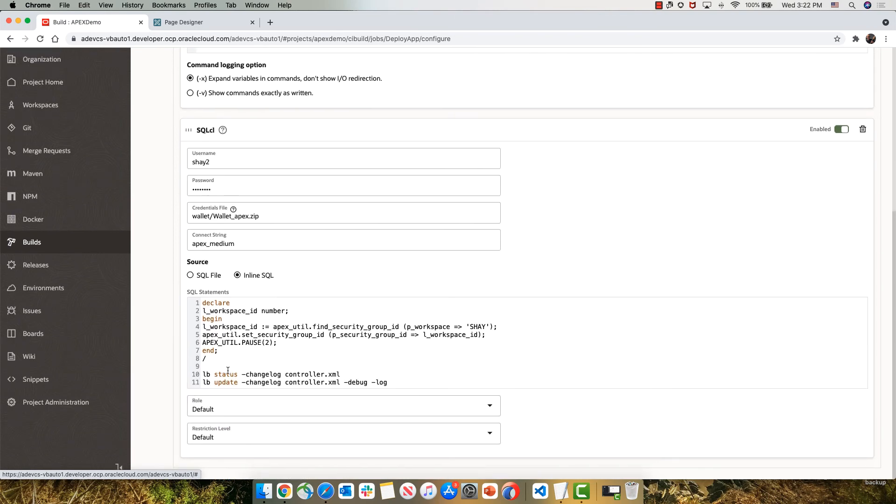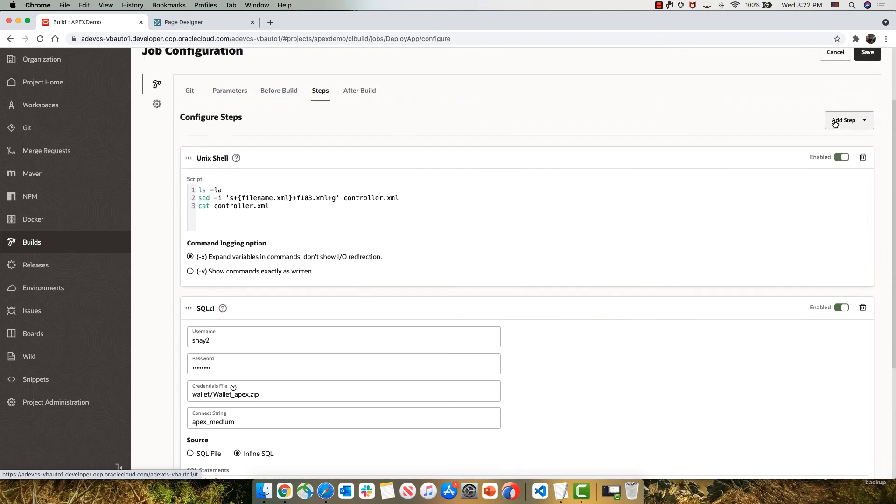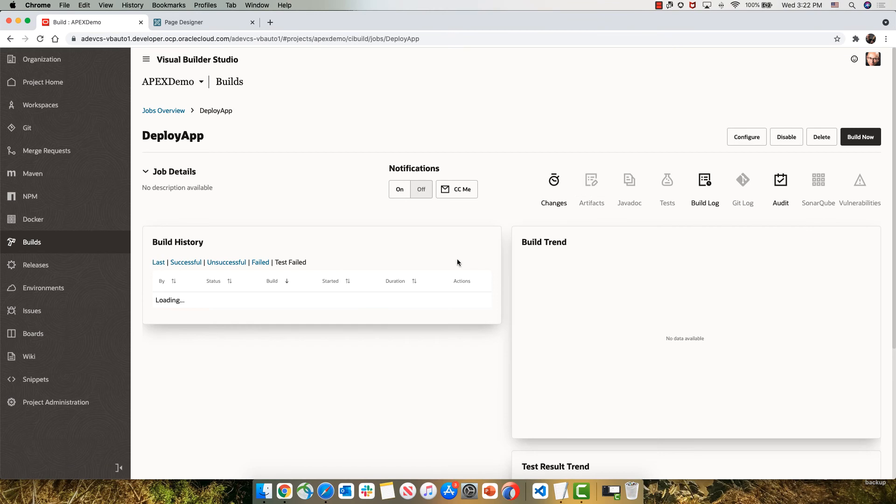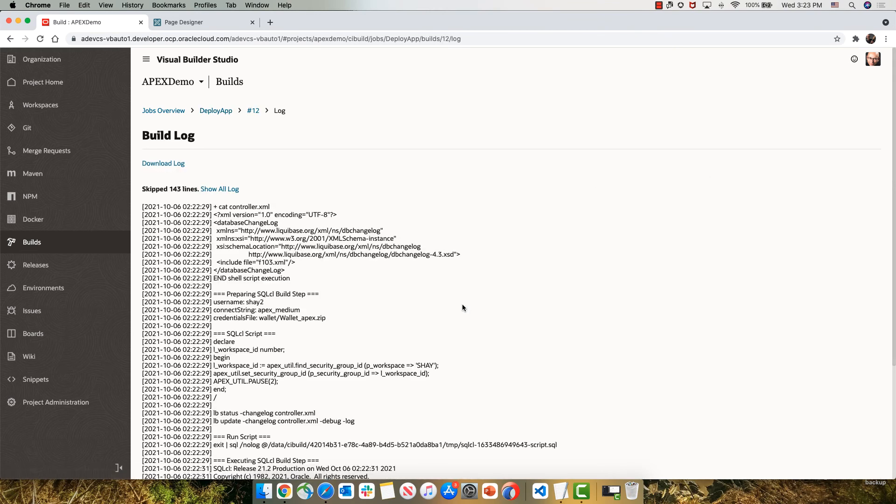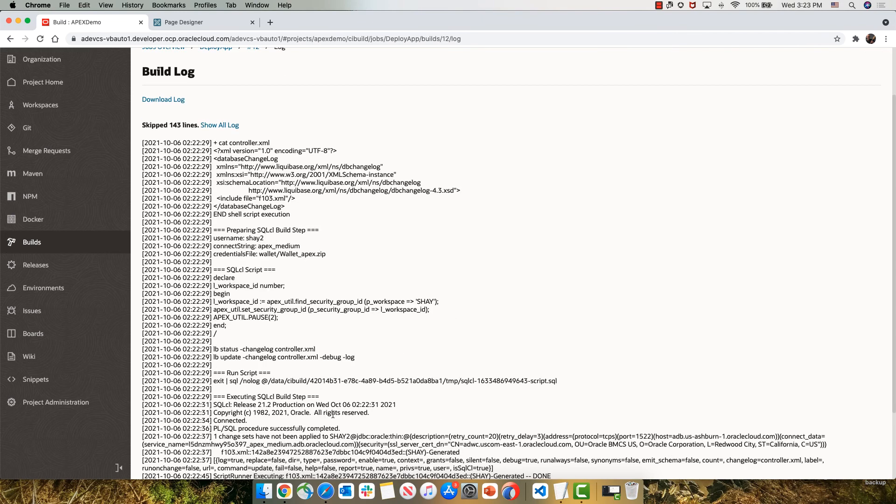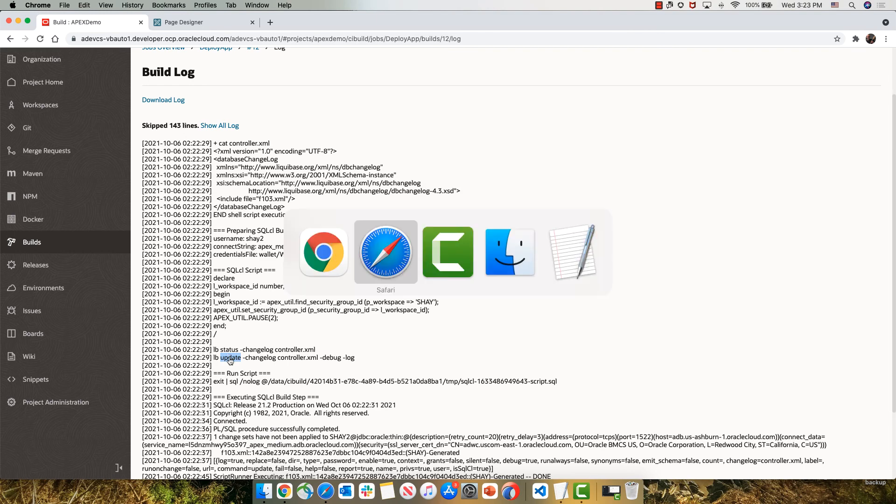And uses two Liquibase commands, one to show us the status and the other one to do an update of our application in this new database instance. So we can see that the deployment step also finished, we can look at the log. At the end of the log, we can see that the status indeed showed us one change set that hasn't been applied yet. The update would then take it and update this into our database.